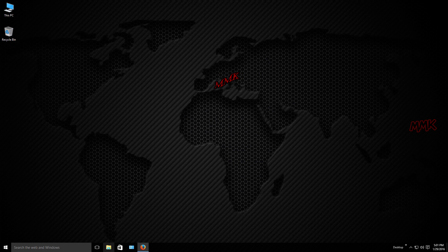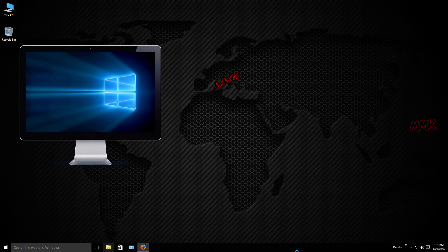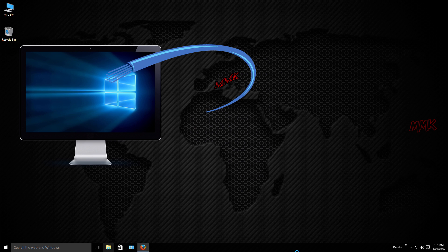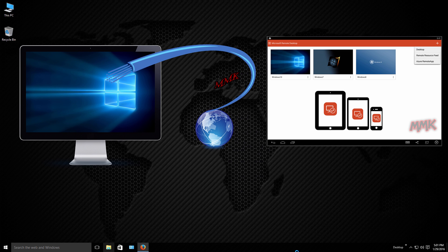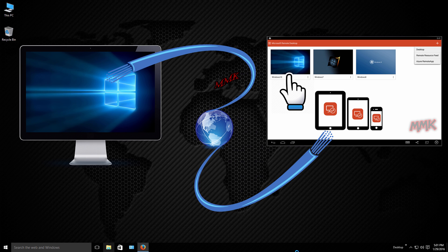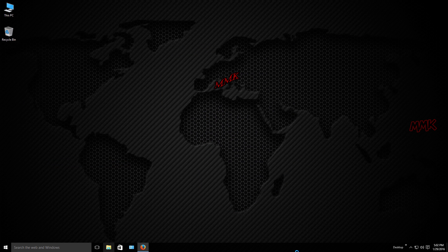This tutorial shows you how to connect to a remote PC over the internet, allow Remote Desktop Connection on Windows 10, and connect to your PC from a smartphone or tablet using the Microsoft Remote Desktop App.